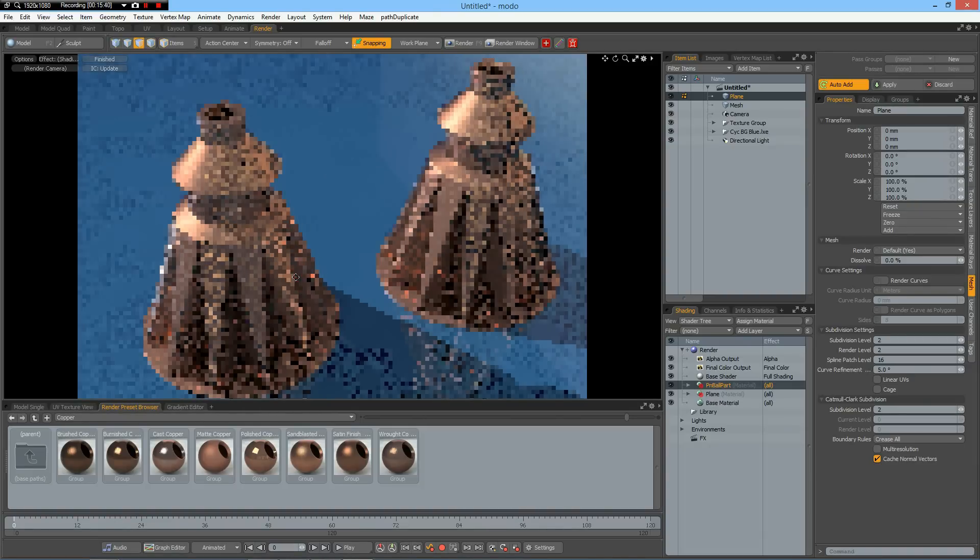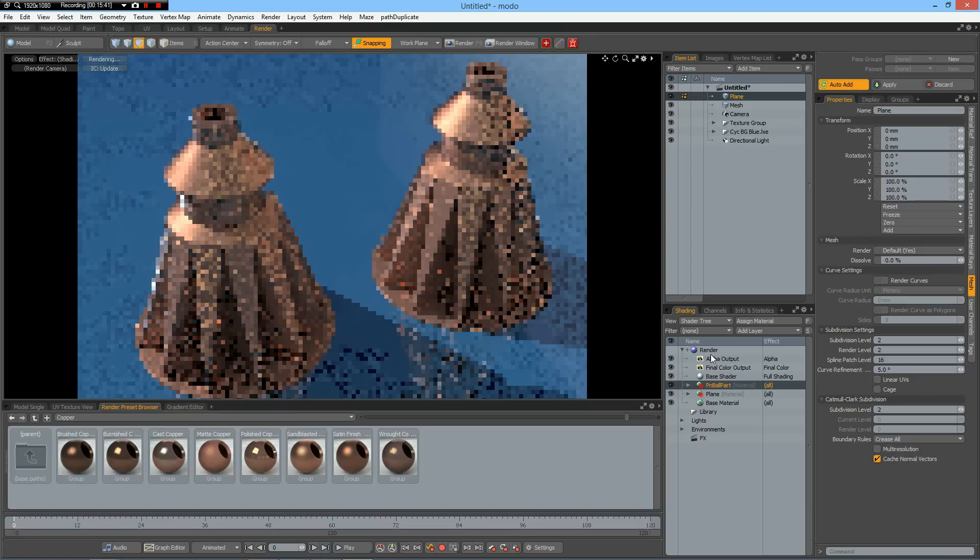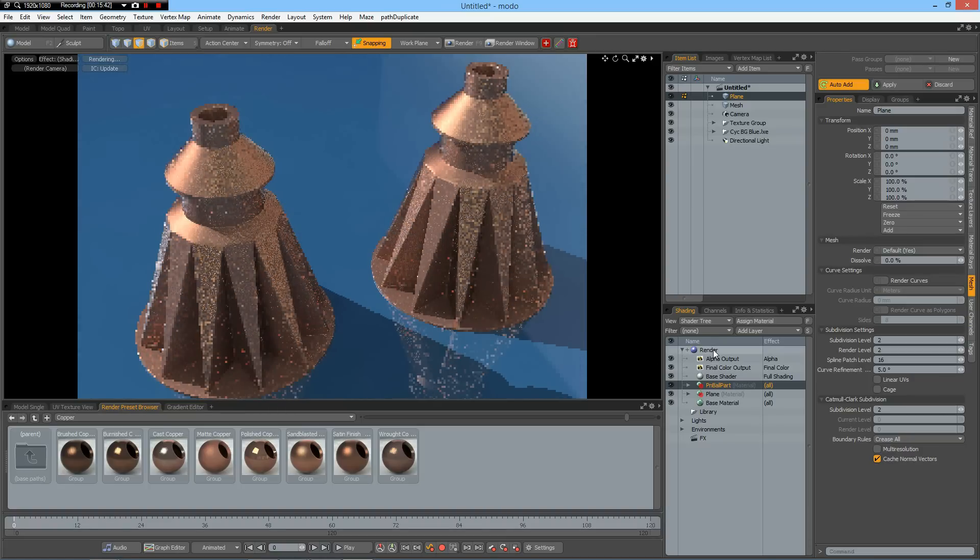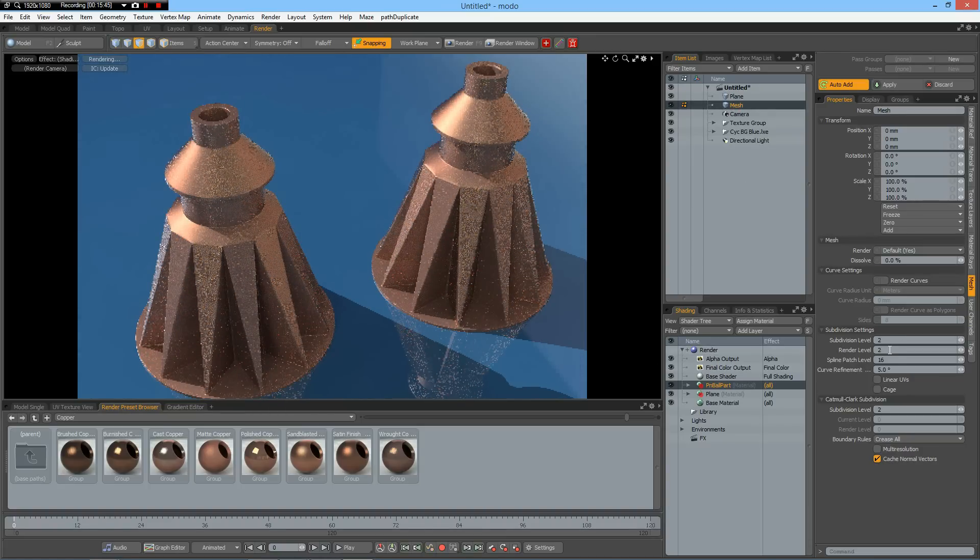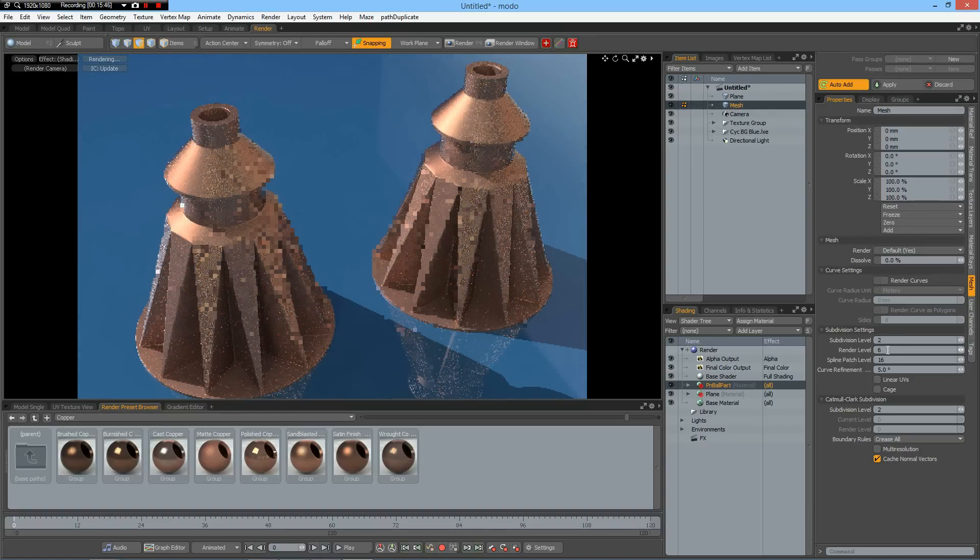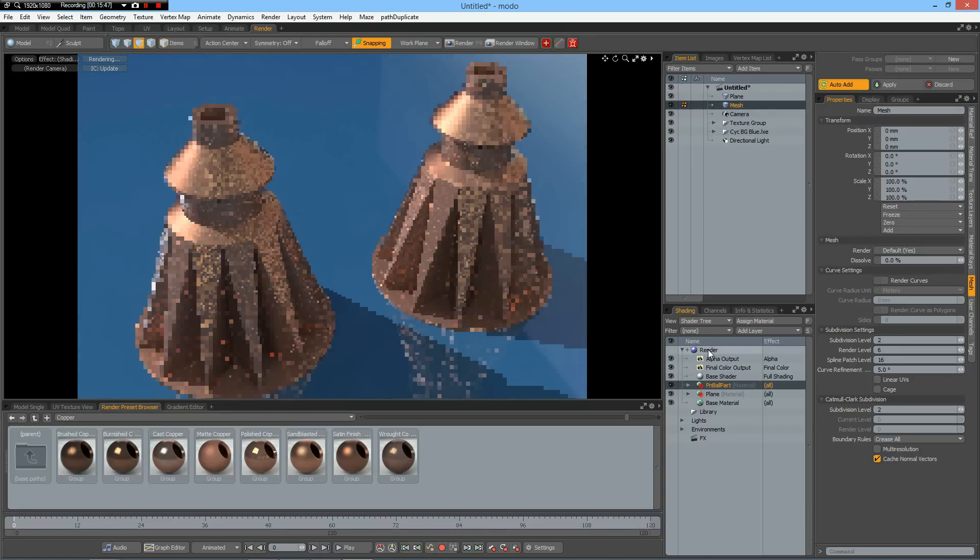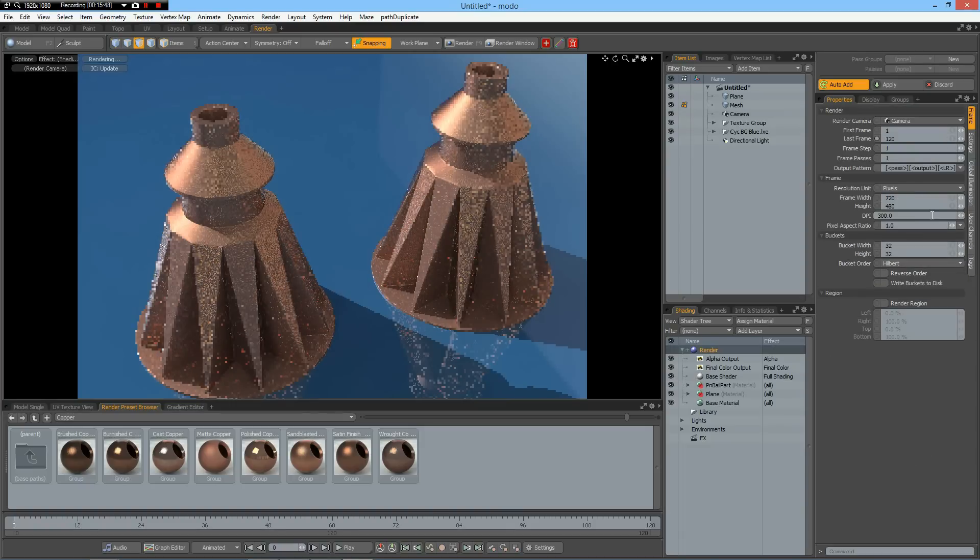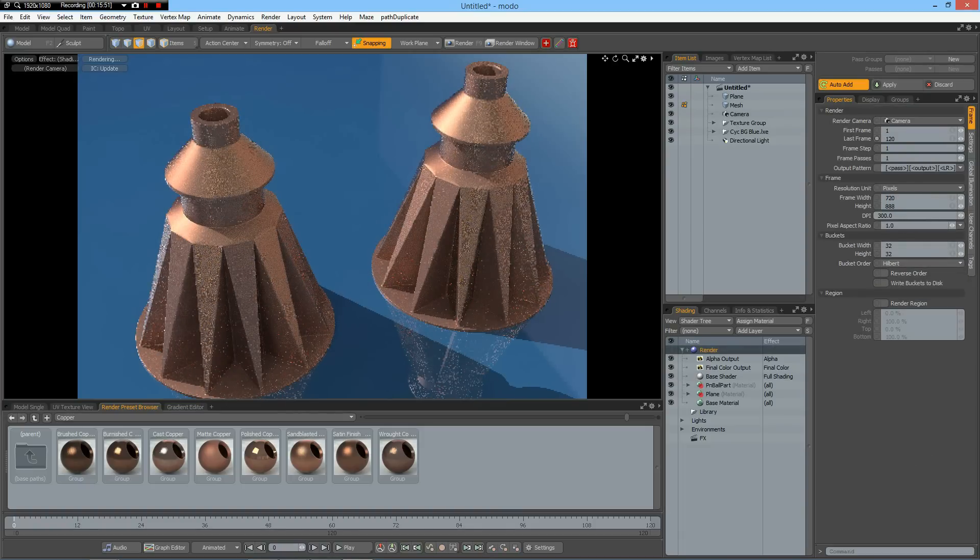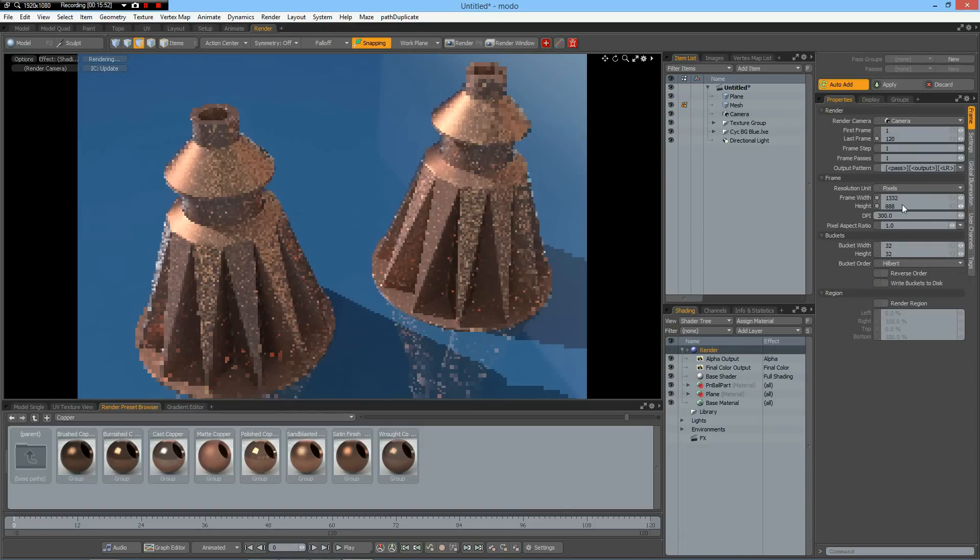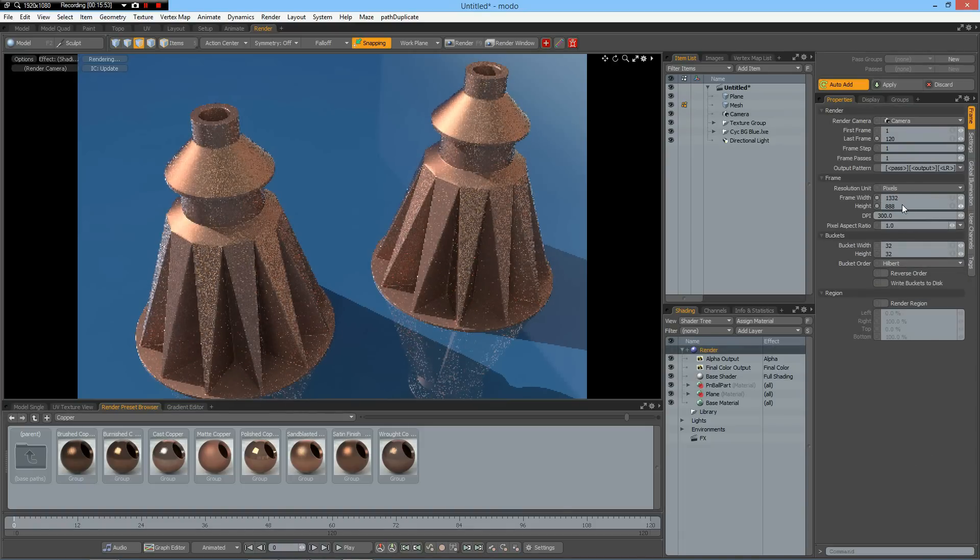Yes. Nice. Then I go up with the render level to 6 and make this bigger and render it.